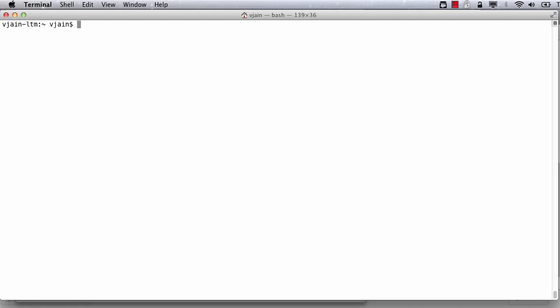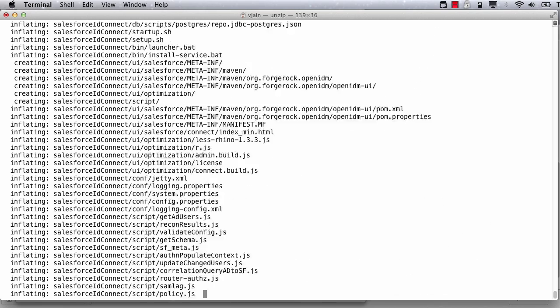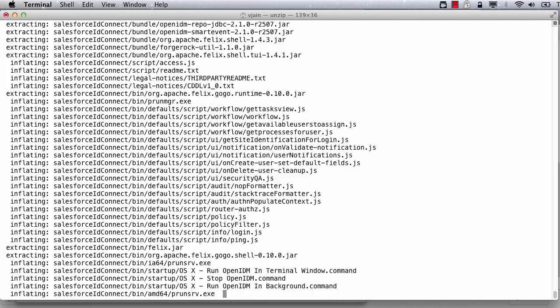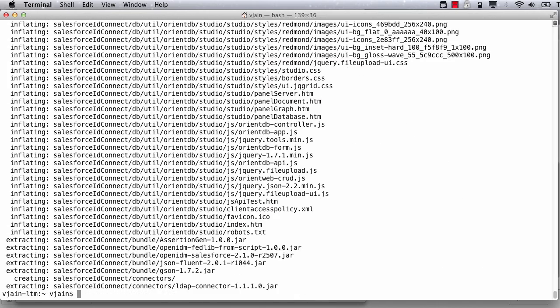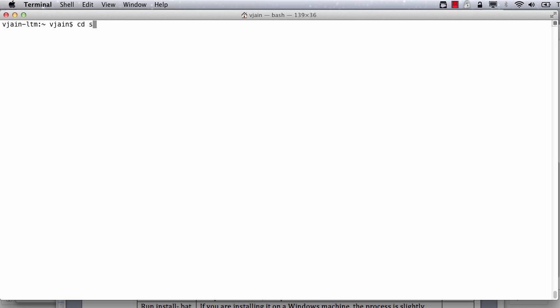Next step is to install it. You can simply unzip it on the machine where you would like to run it. Identity Connect requires Java to be present. As you can see, I have Java installed on my machine. Now start Identity Connect by running setup.sh command, accepting the defaults.